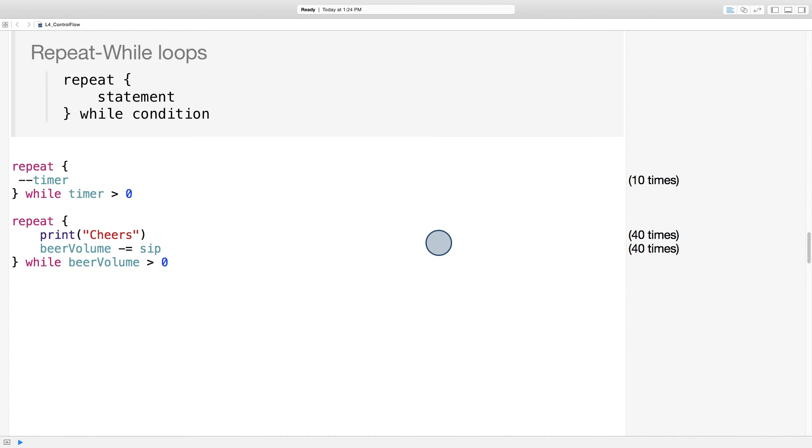So I went ahead and commented out the previous two while loops. And you can see that we can write each of those while loops as repeat while loops, like so.